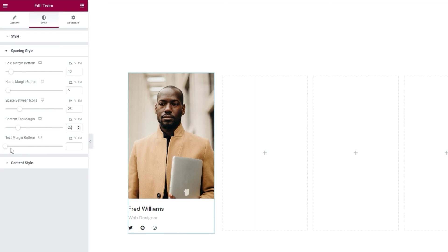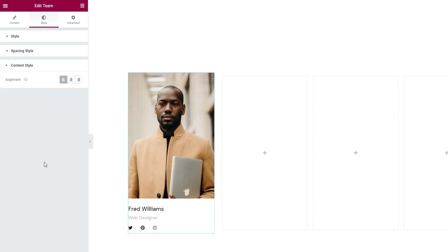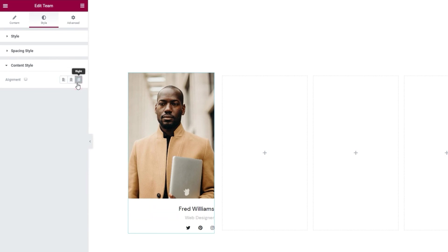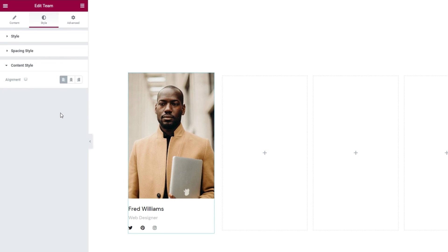Okay. That brings us to the content style section. There's only one option in here and it's for adjusting the content alignment. The default setting is left, but you can replace that easily with center or right. I'll set mine to be on the left. And that's it. My team element is fully customized and styled the way I wanted it to be.